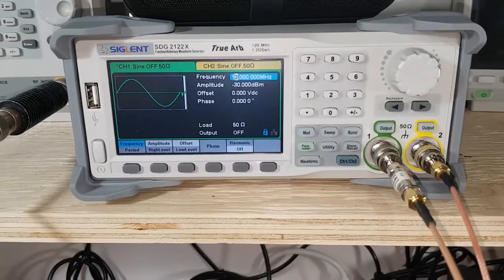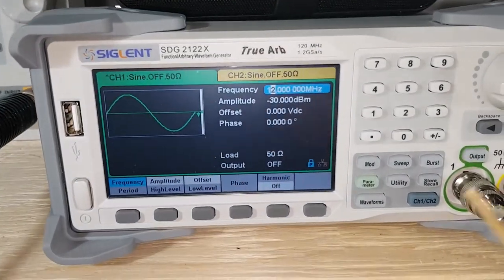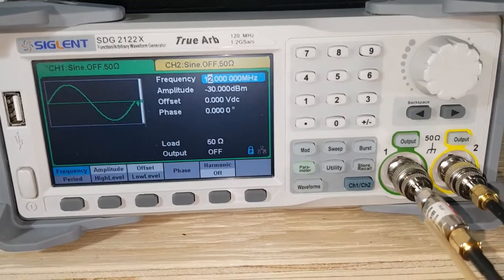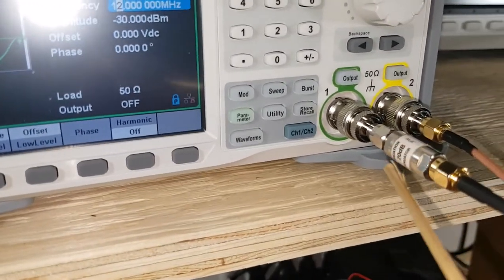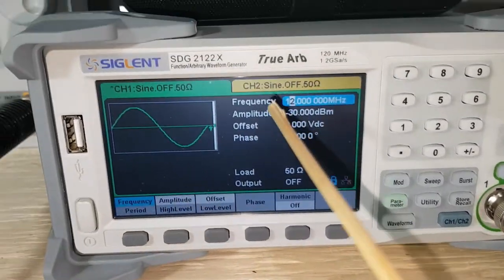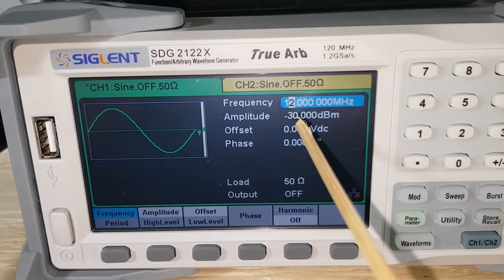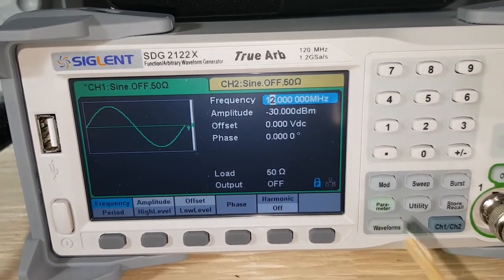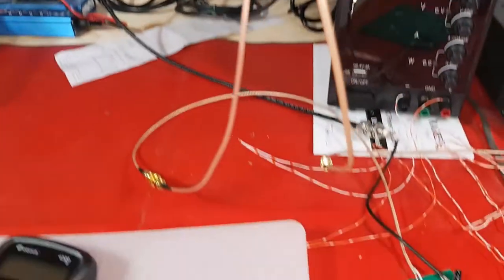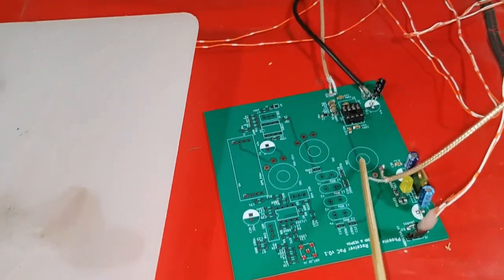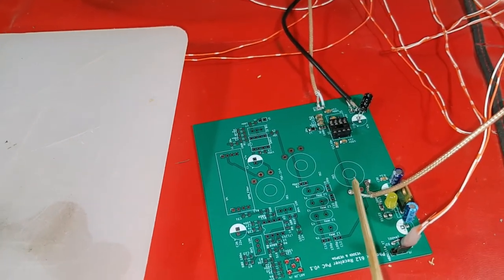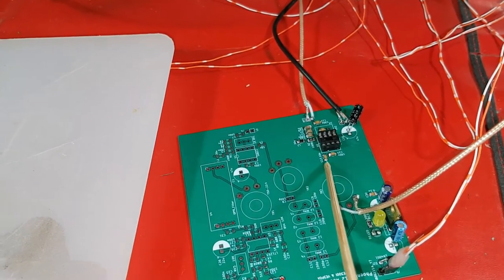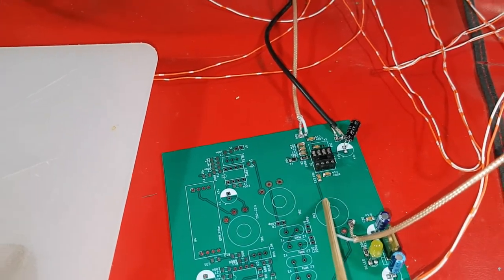So on my signal generator on channel 1, which is coming out here, and it's connected to a 20 dB attenuator. I'm running that at 12 MHz and minus 30 dBm. So channel 1 is connected to the input here, so I'm feeding in a minus 50 dBm signal into the input of the SA612.